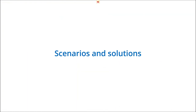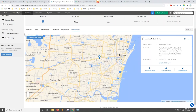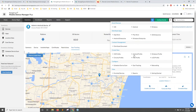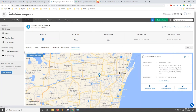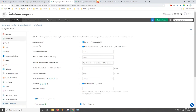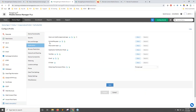Now for the last part — real-time scenarios and solutions. Scenario one: how to prevent users from uninstalling a corporate application. Go to the Android Profile, under Restrictions > Application section, and prevent users from uninstalling applications. This prevents any app installed on managed devices from being removed by the end user.